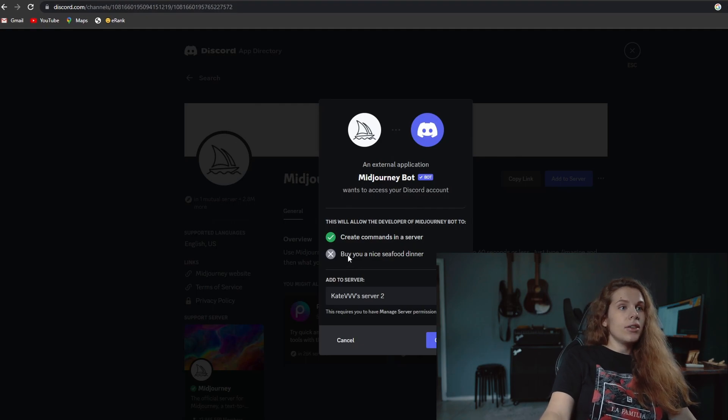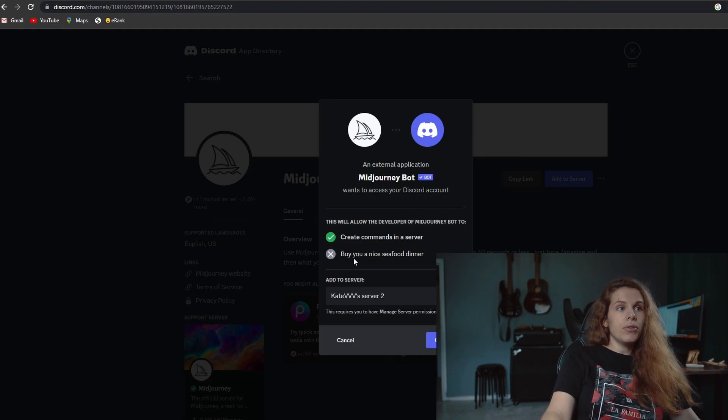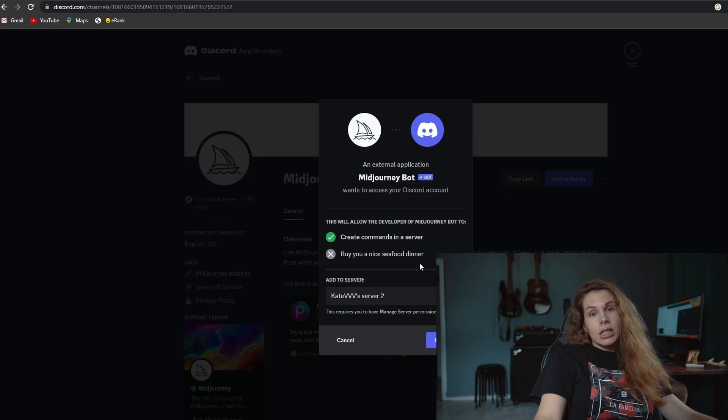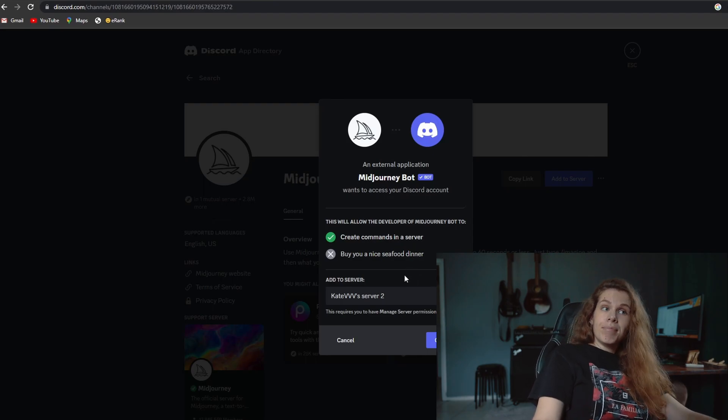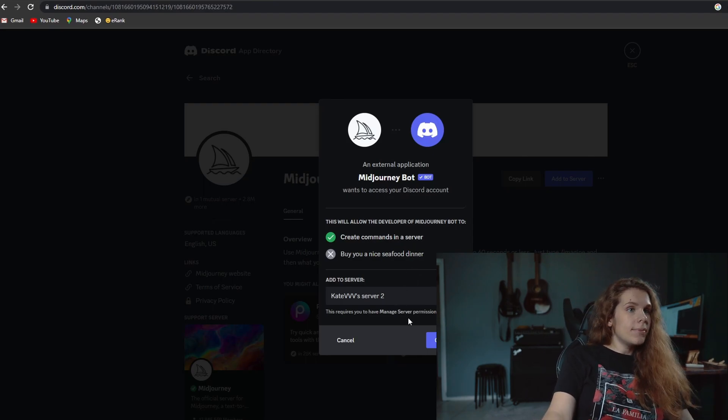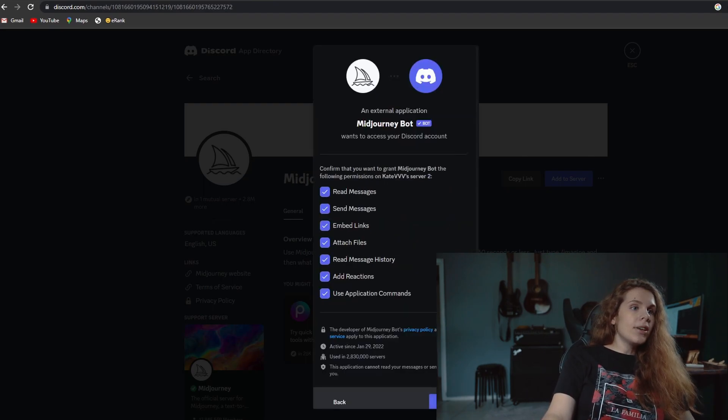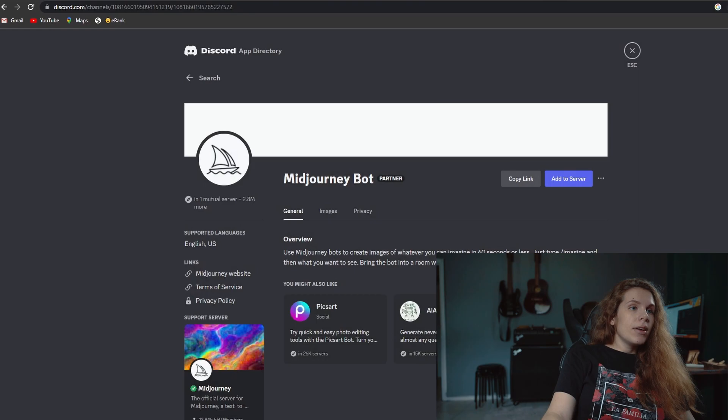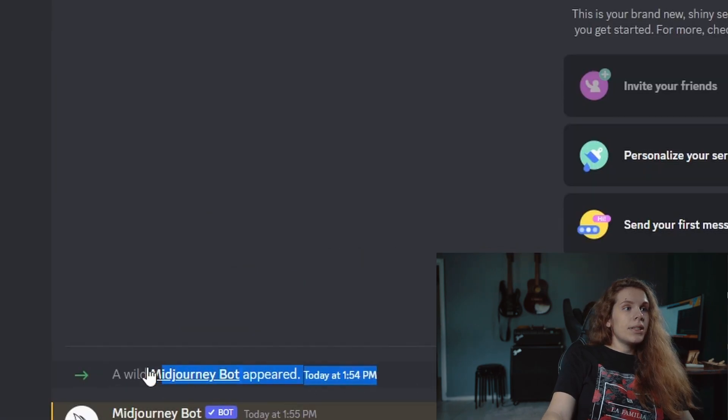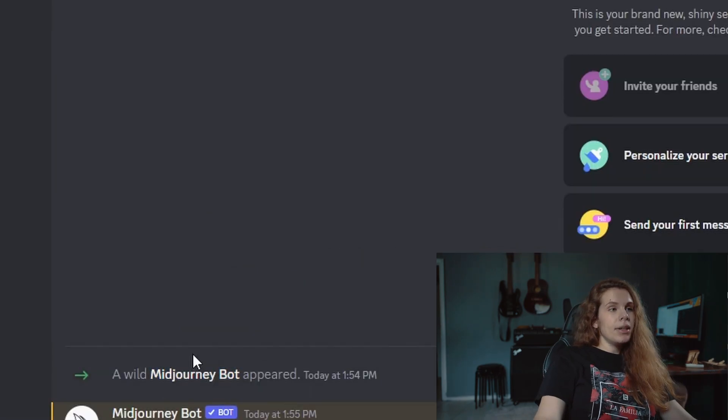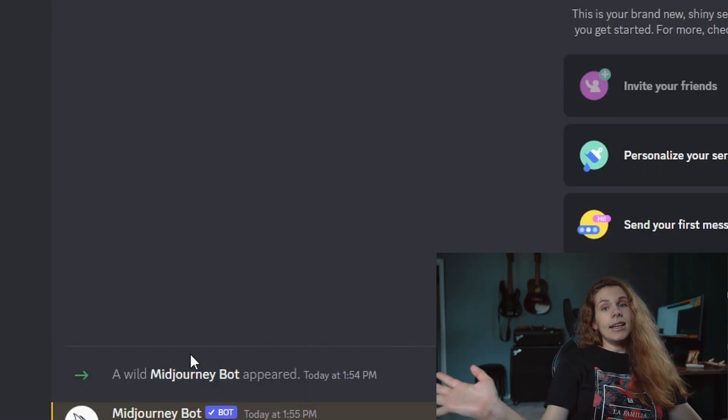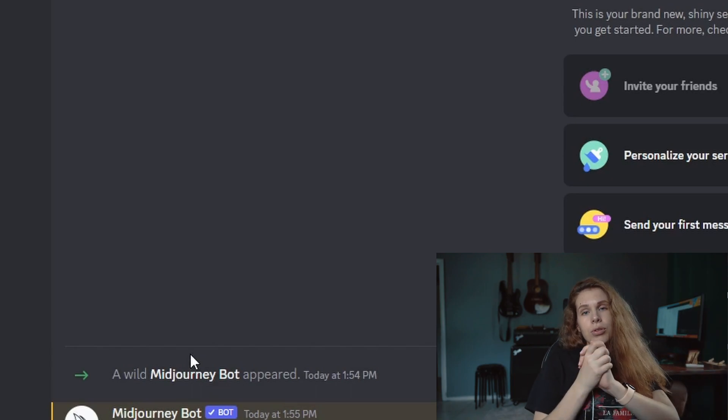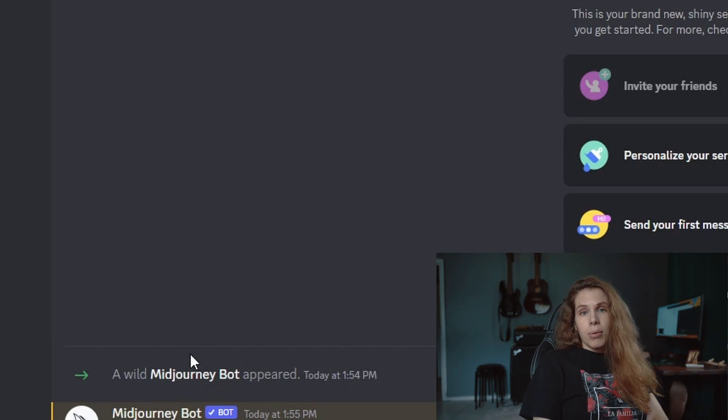Unfortunately, it won't allow the bot to buy us a nice seafood dinner, which is really sad, but that's okay. We're going to authorize it and you will see this bot appeared and it is ready for you to play with it, which is great.